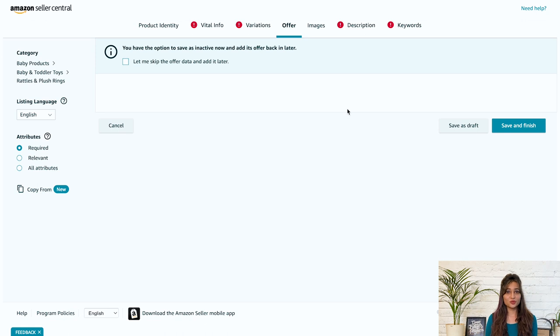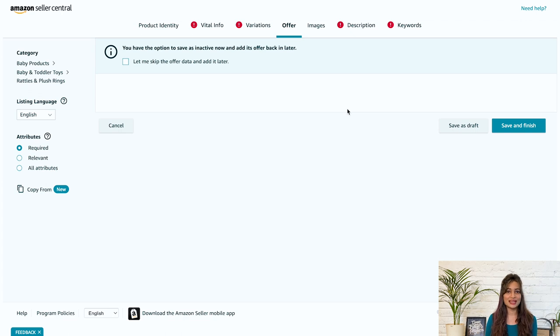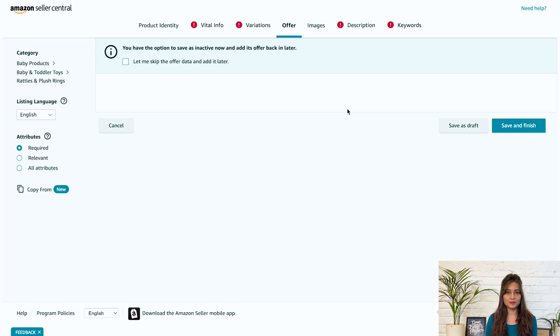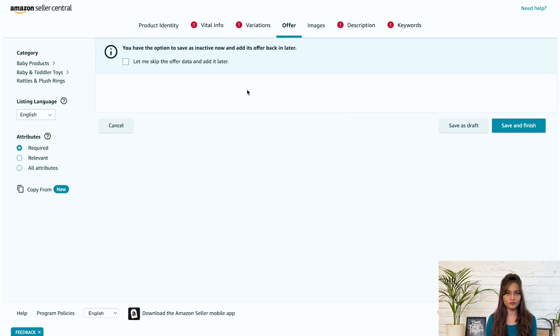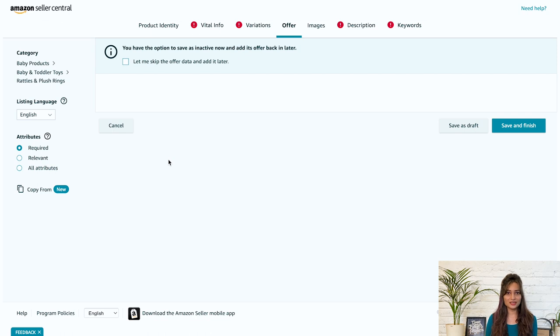Fulfillment channel. So now it's time to choose the order fulfillment method. This determines if you will be listed as an Amazon FBA or FBM seller. You have two options. Fulfill by Amazon: Amazon takes care of all the shipping and customer service in exchange for a small fee. Merchant fulfill: You handle shipping and customer service yourself.